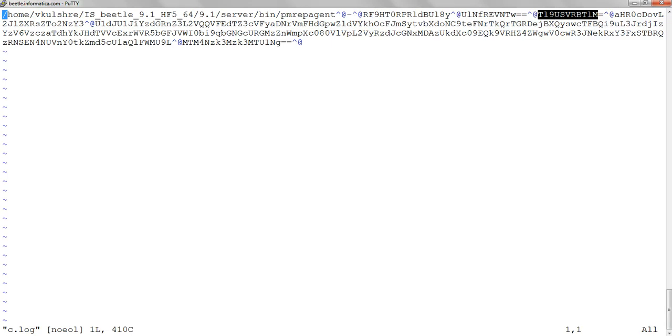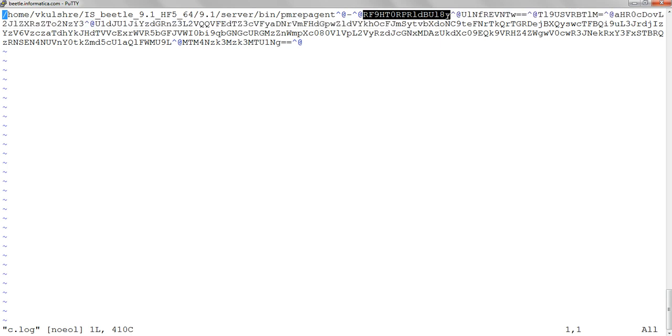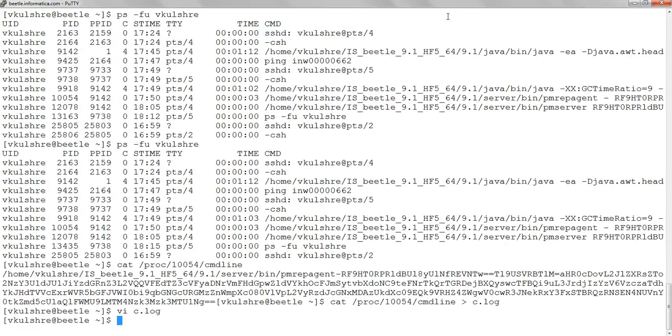So we'll decode them using OpenSSL, or you can use any online tool to decode these base64 strings. Let's see what the first argument is actually about. To decode, I'm going to use OpenSSL.